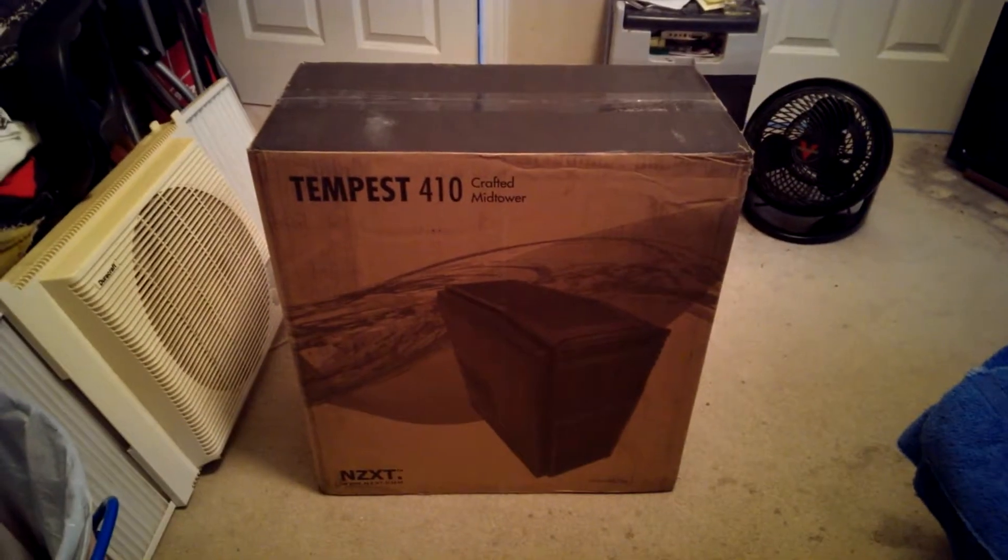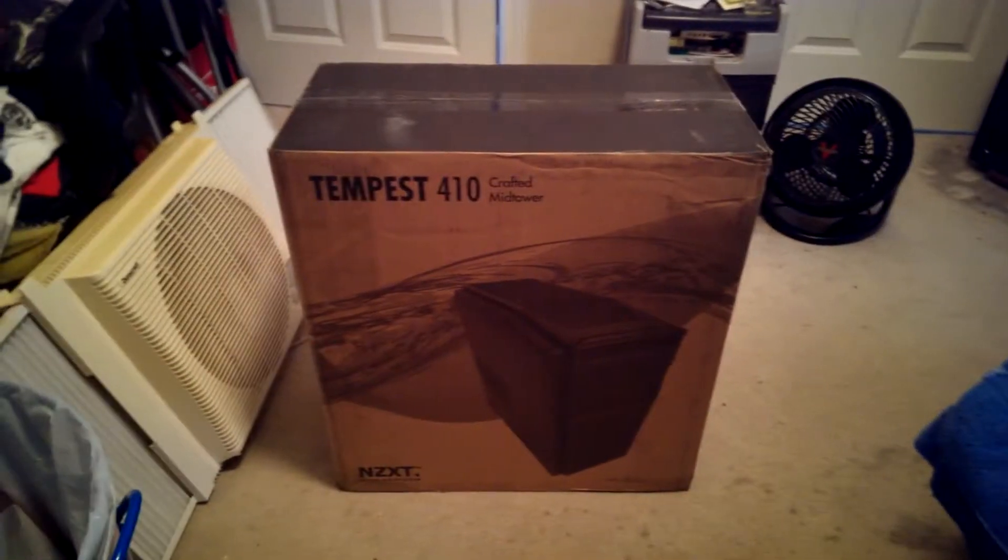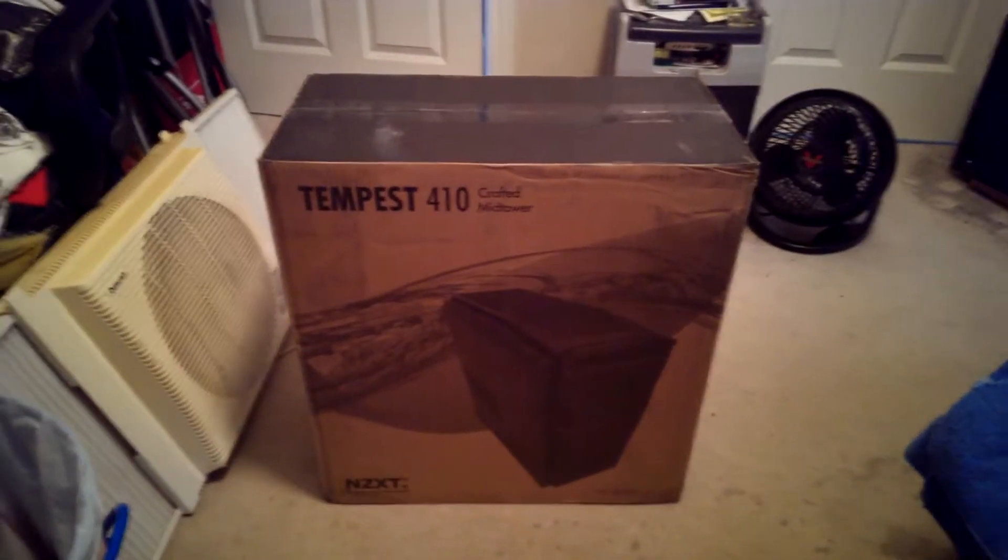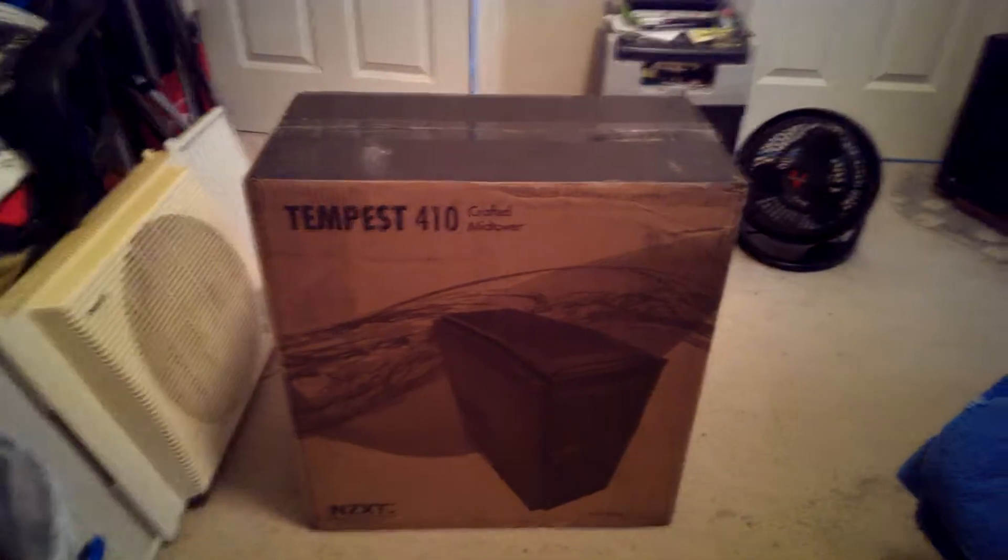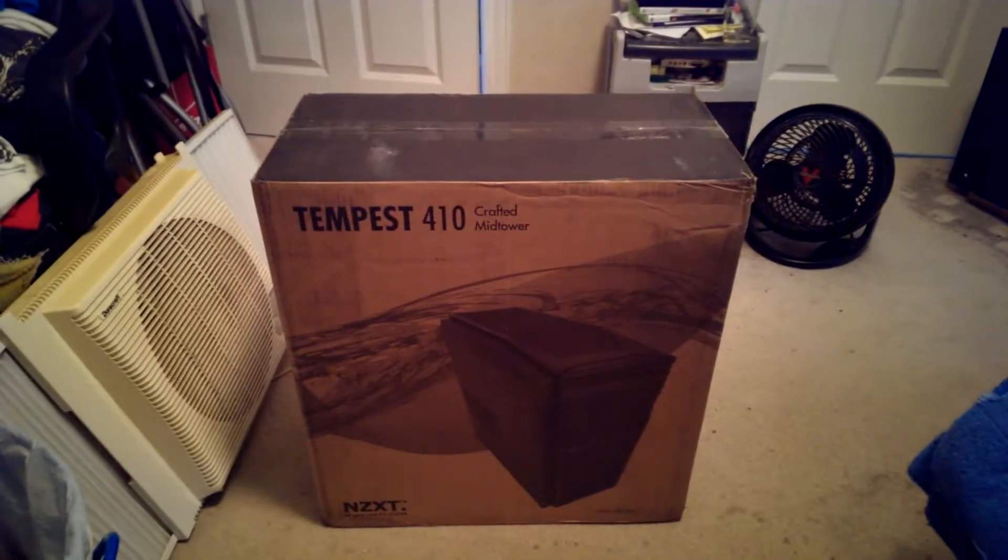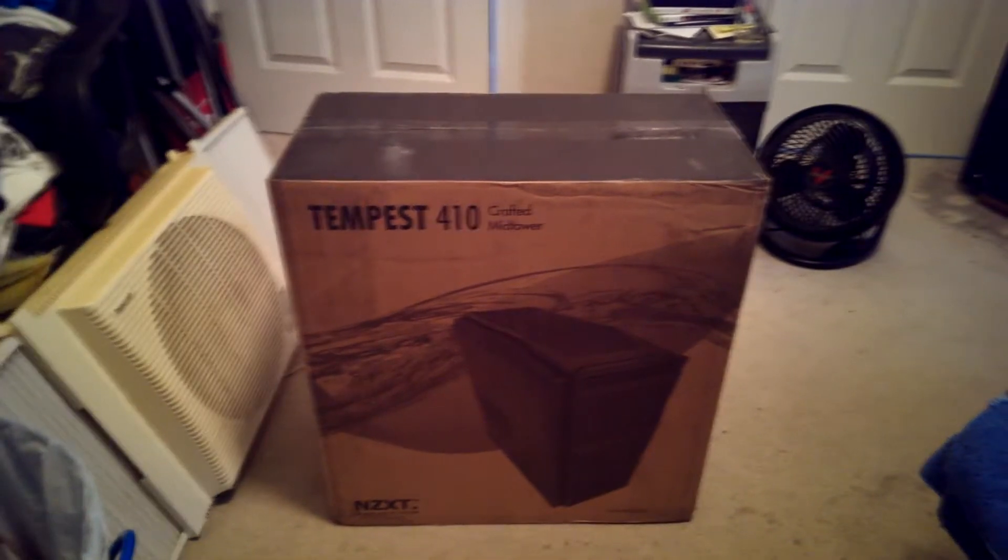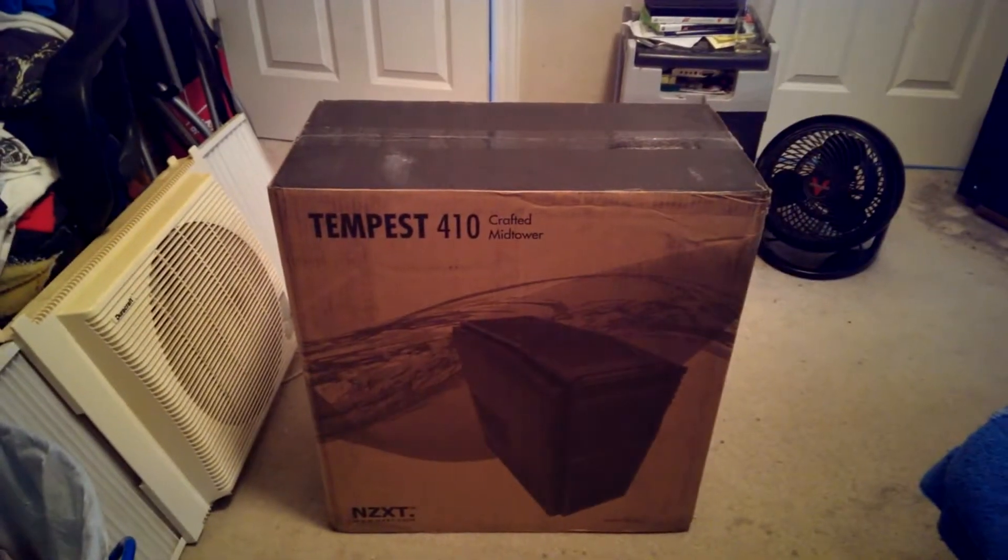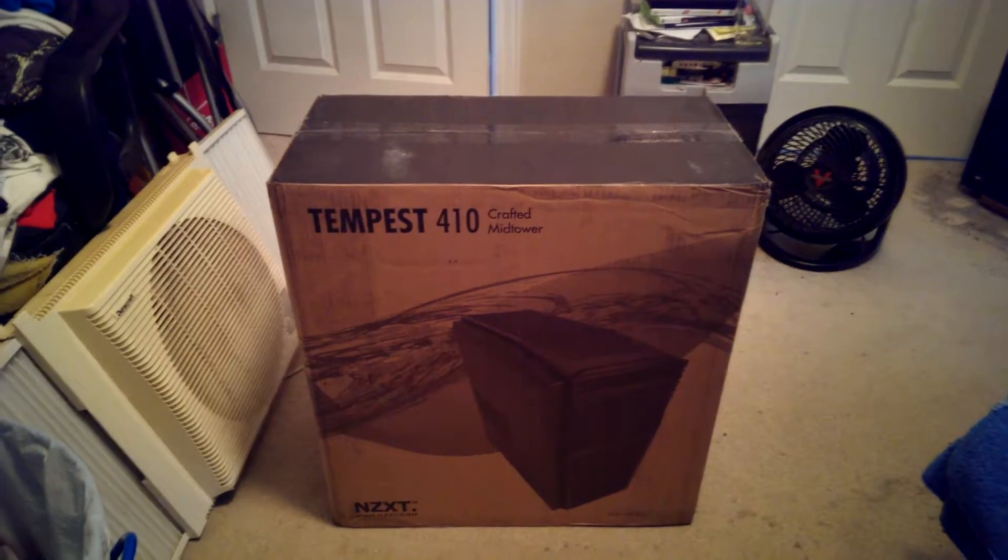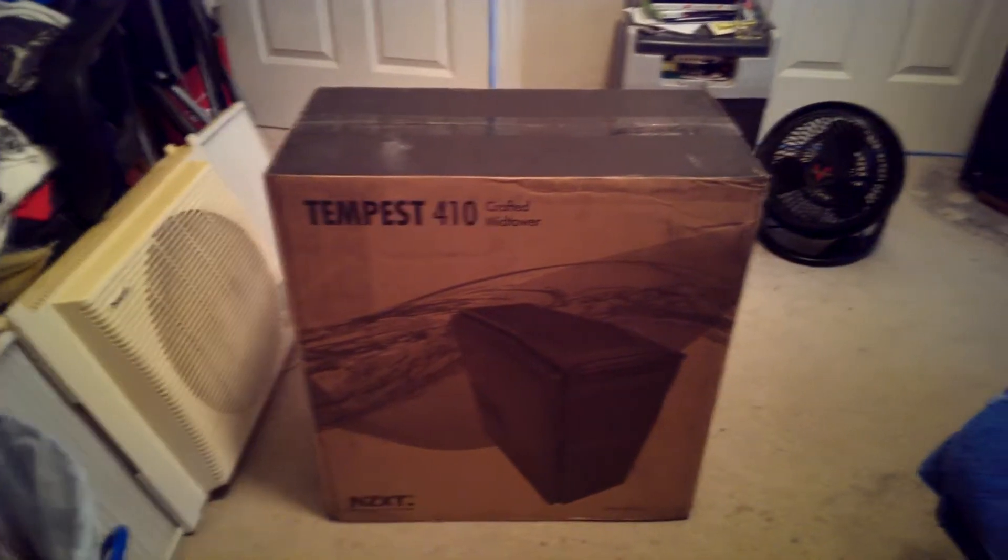All right, well I got my new case so I'm gonna get that out of there and build it and everything and then I'll show you what's all on the case instead of fiddling around trying to get it out of the box.